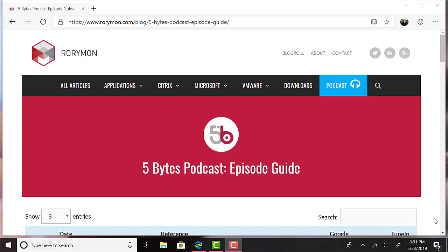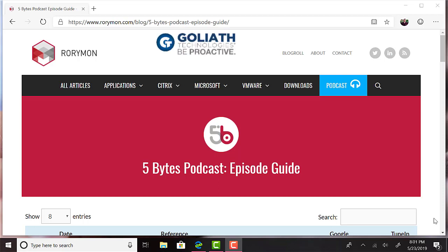Hey, everybody, and welcome to the 5 Bytes Podcast. I'm your host, Rory Monaghan. The podcast is brought to you by my sponsors, Goliath Technologies and Liquidware.